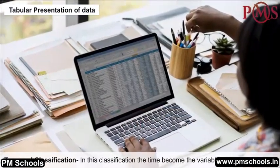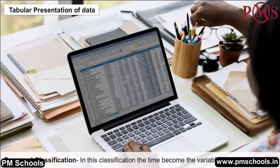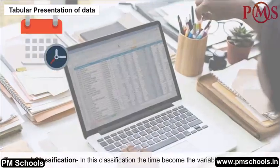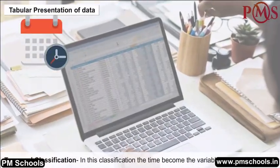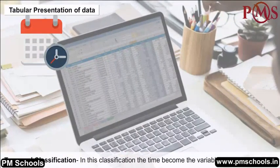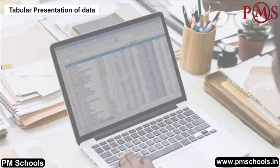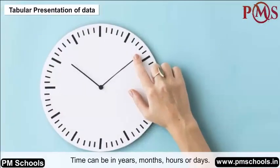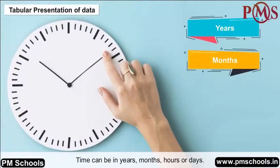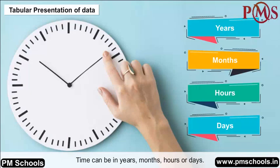Temporal classification: In this classification, time becomes the variable for classifying data. Data is categorised as per time, which can be in years, months, hours, or days.